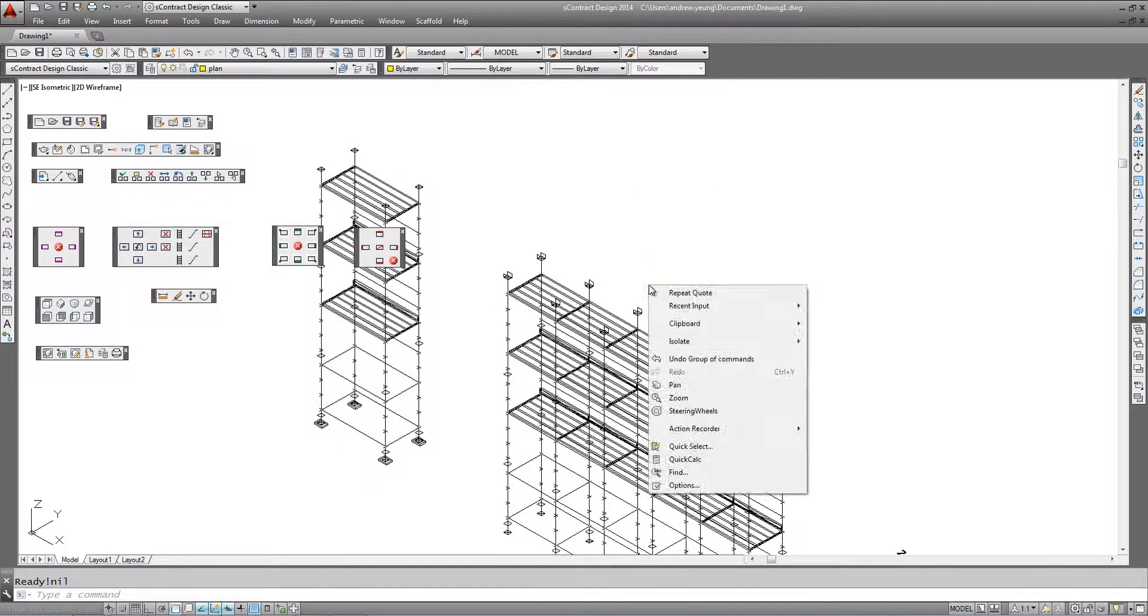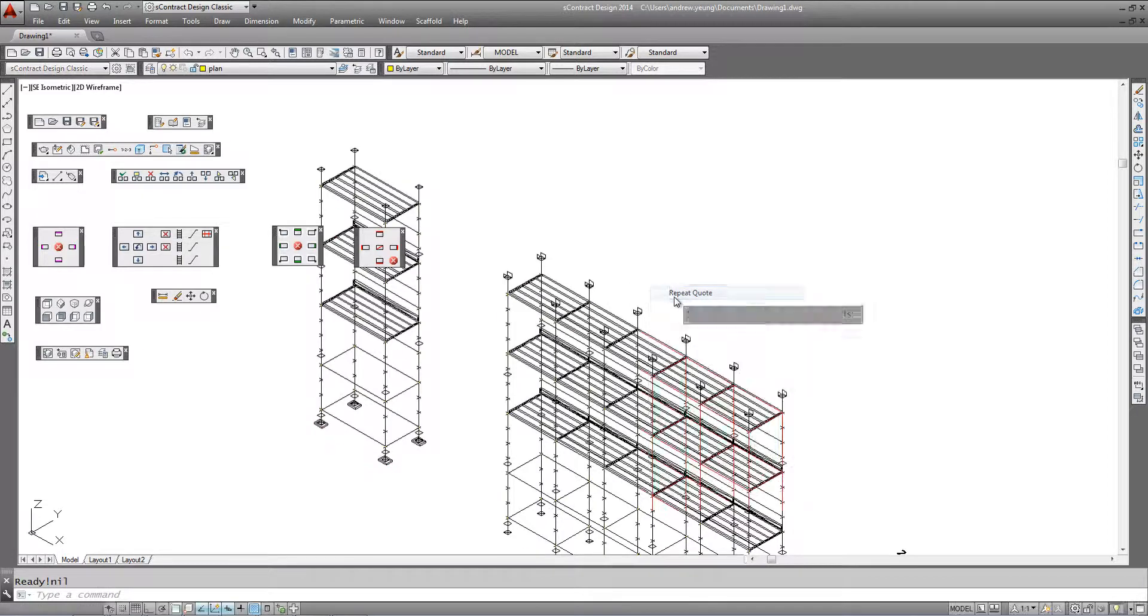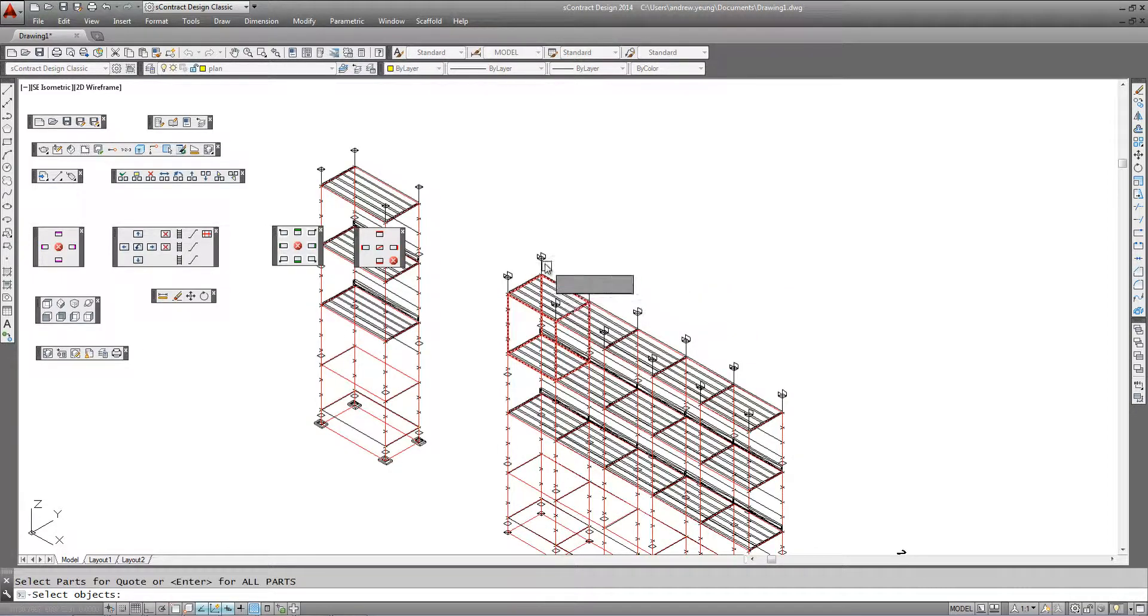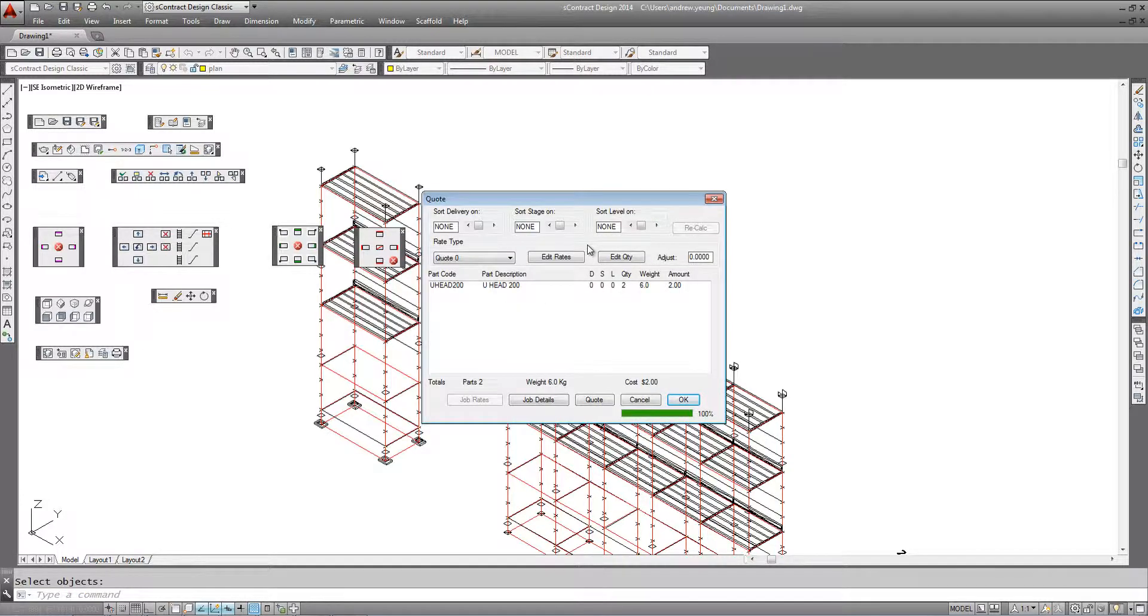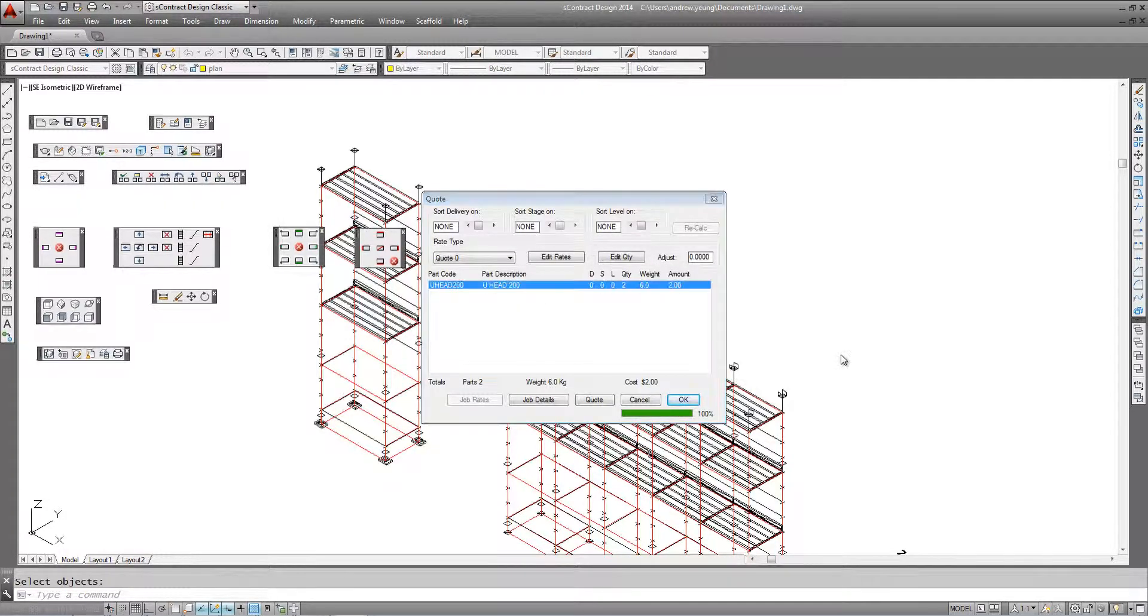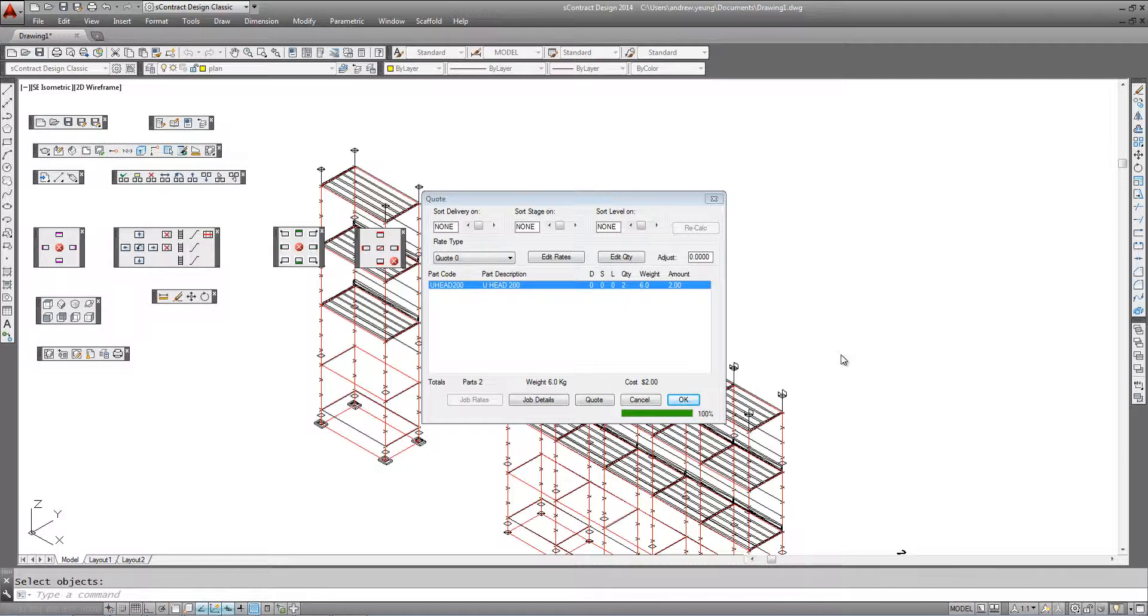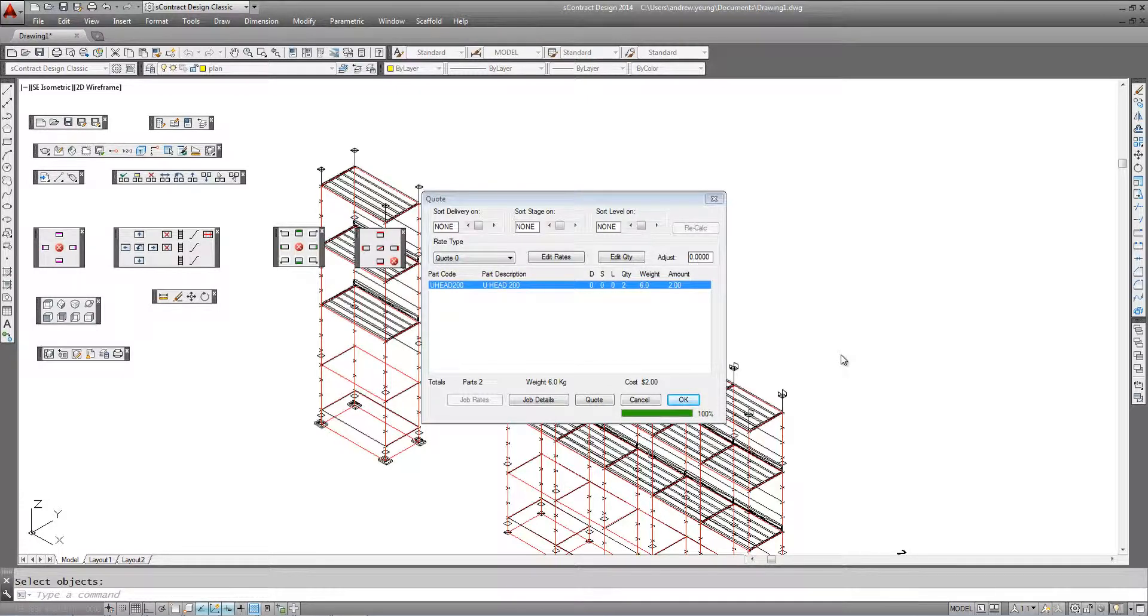If we repeat the last command and select the U-head jacks, you can see the components are counted. Remember that these components are fully customizable and our scaffold system will work with layer, cuplock, quickstage, frame or any variations of those systems.